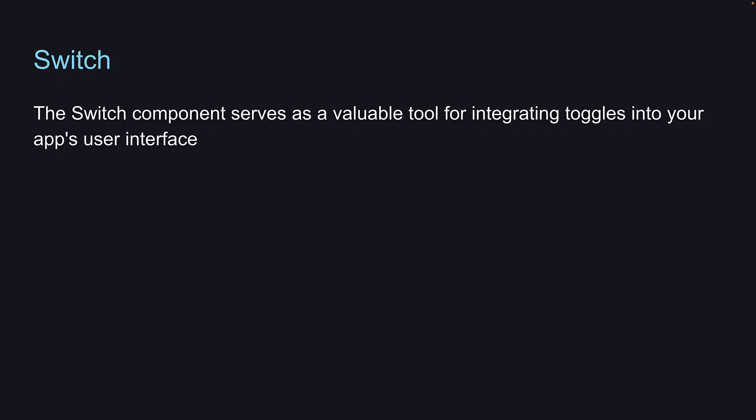In this video, let's explore the Switch component in React Native. The Switch component serves as a valuable tool for integrating toggles into your app's user interface.